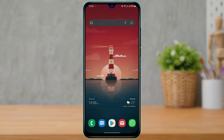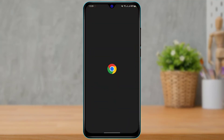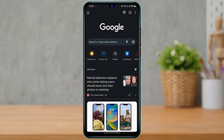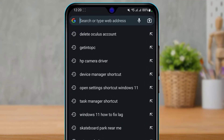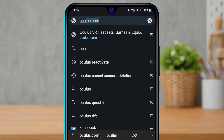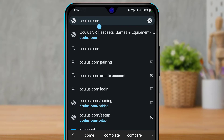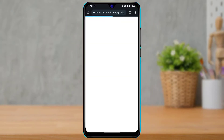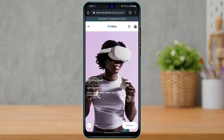Go ahead and open any browser you have on your device. Once you open your browser, in the search box type in oculus.com and go to the Oculus official website. Type in oculus.com and then press go.